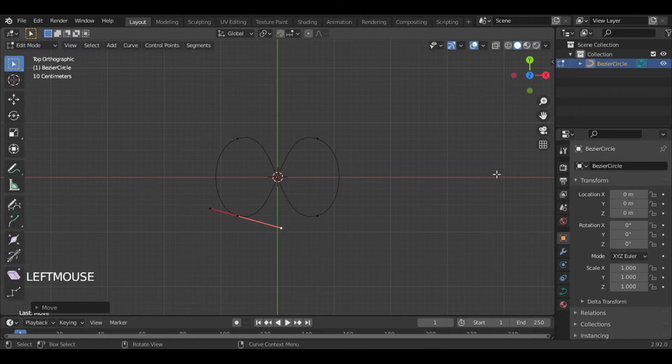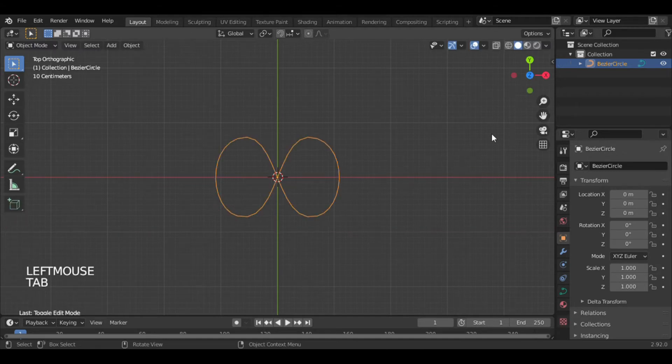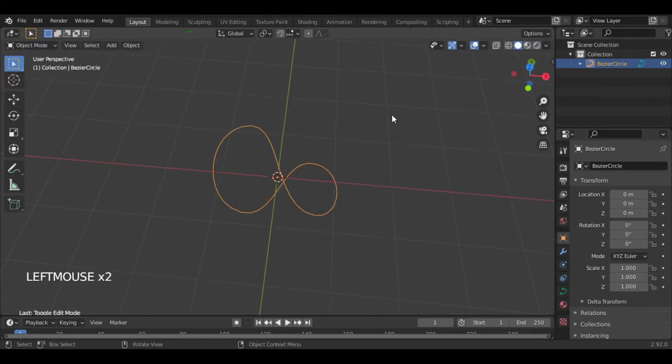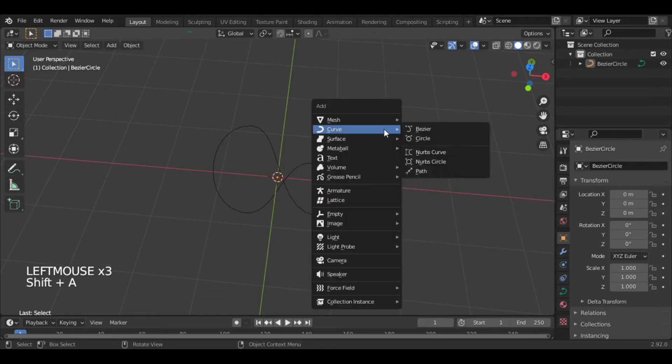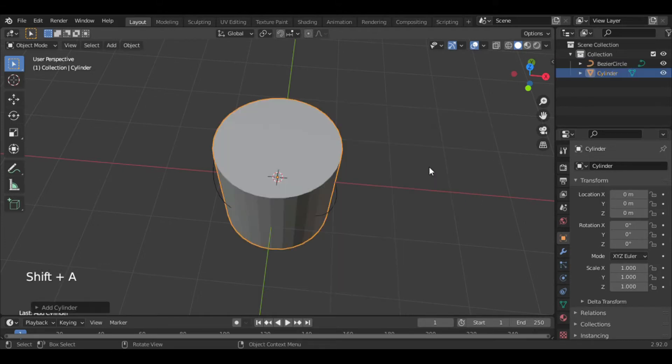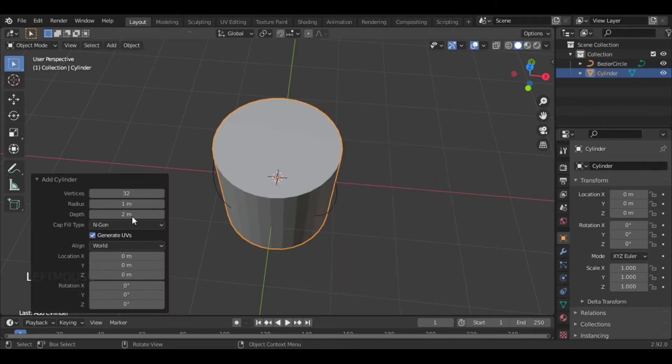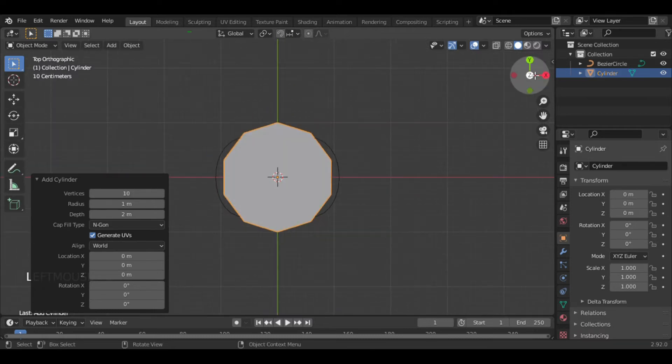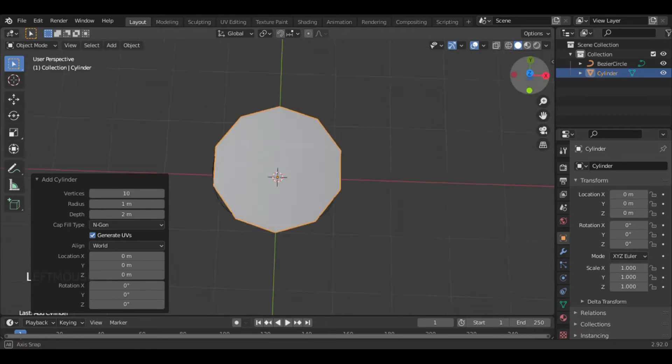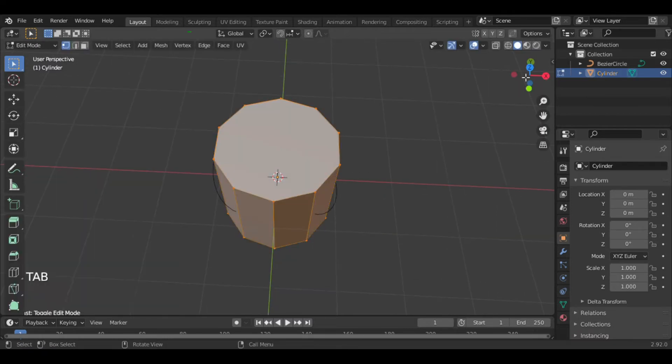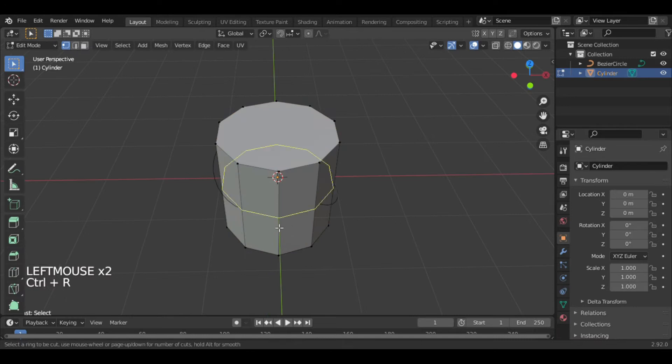Now you can see we got an infinite loop here. Add a cylinder of 10 vertices here, then add 40 cuts on it by pressing Ctrl+R.